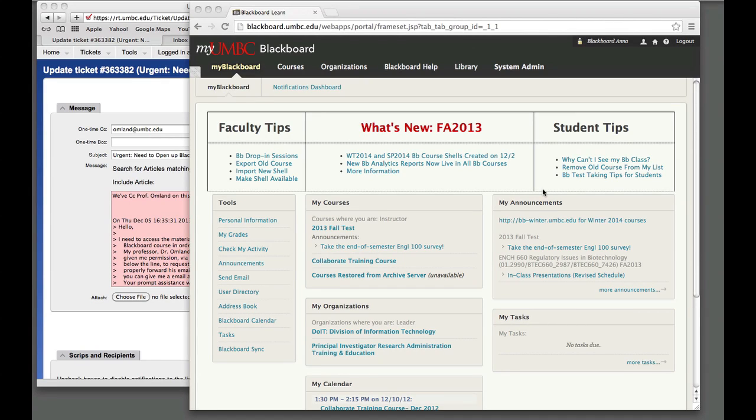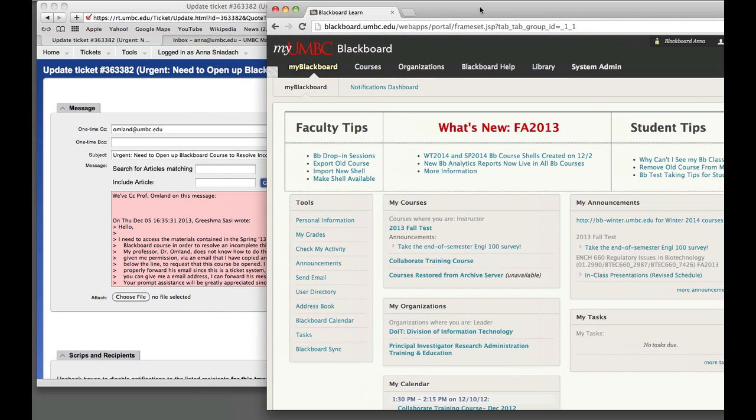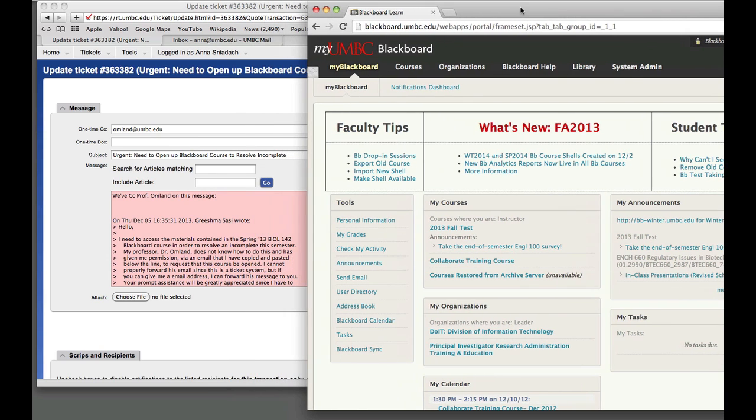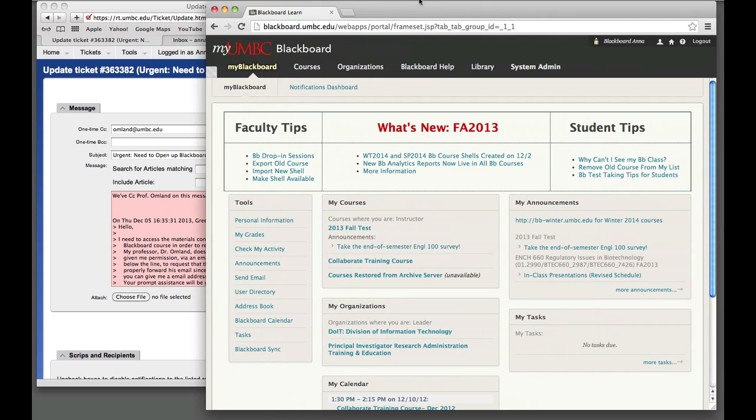This screencast is for ticket number 363382. A student is asking to reopen Biology 142 for spring 2013, which was taught by Professor Ohmland for this particular semester.